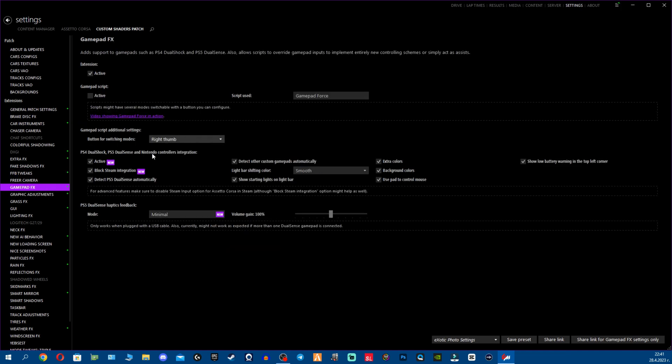Feel free to check the custom soft lock. And as I mentioned again about the controllers, fellas that you're using controllers, make sure to check PS4 DualShock, PS5 DualSense, and Nintendo controllers. There's now an integration here so feel free to come here, check everything out. You can see you also have PS5 DualSense haptics feedback, you can adjust a lot of stuff here.